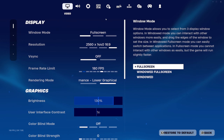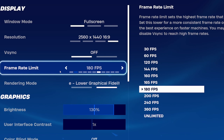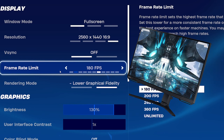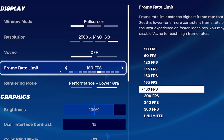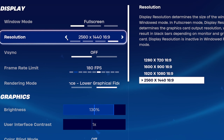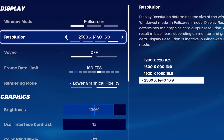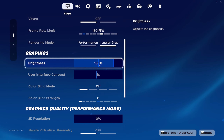Firstly, you want to go to your settings and copy all of my settings. Put your frame rate as your monitor's hertz — mine's 180, yours should be like 240 or 165. Then your resolution: you can either have stretch resolution or just native, which I like.